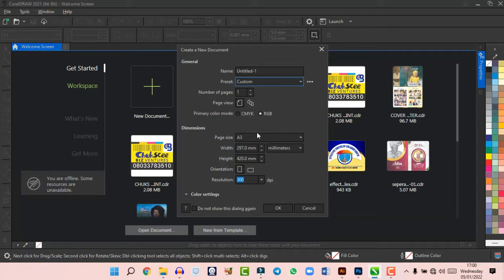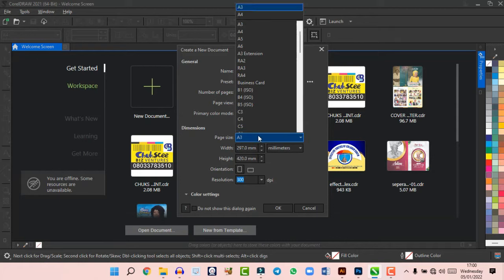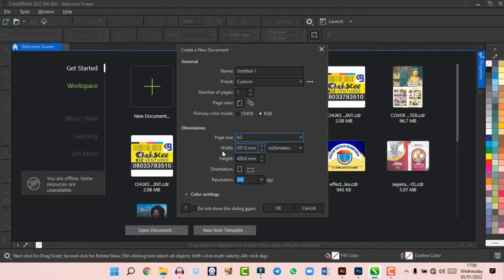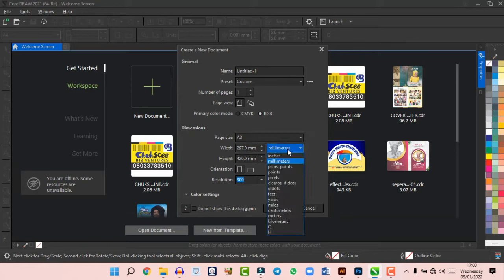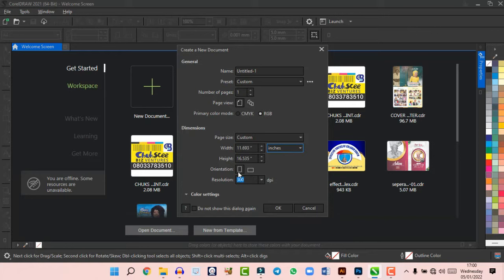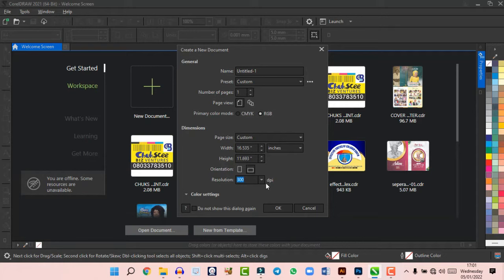Under dimensions, choose your page size — I'll leave it at A3. Set your width, height, and units (you can click on inches). Set your orientation to either portrait or landscape — I'll leave it at landscape. Set your resolution to 300 DPI for high-resolution design. If designing for print, use 300 DPI; for screen you can use 150 DPI, but I use 300 DPI for all my designs.